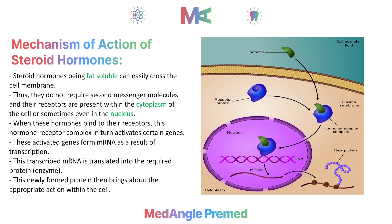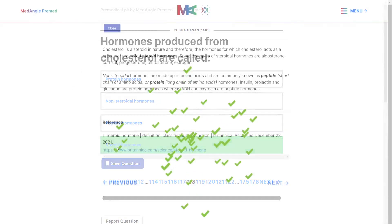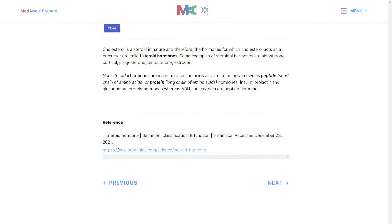This concludes our discussion about hormones, their types, and their mechanisms of action. Now let's consider a review question: hormones produced from cholesterol — we have learned that cholesterol is a type of lipid, so what are hormones derived from lipids called? They are called steroid hormones. That is the correct answer. Thank you.